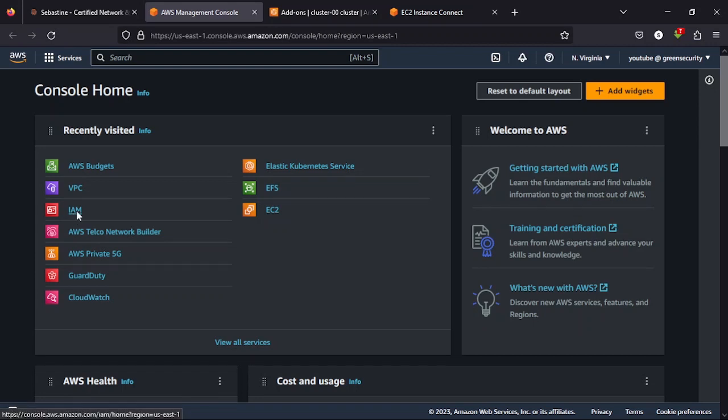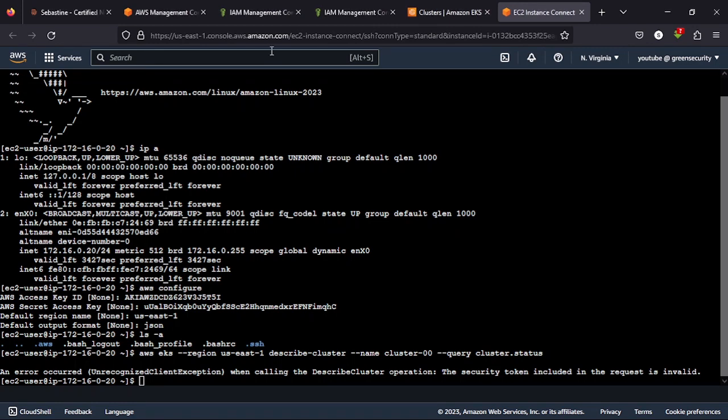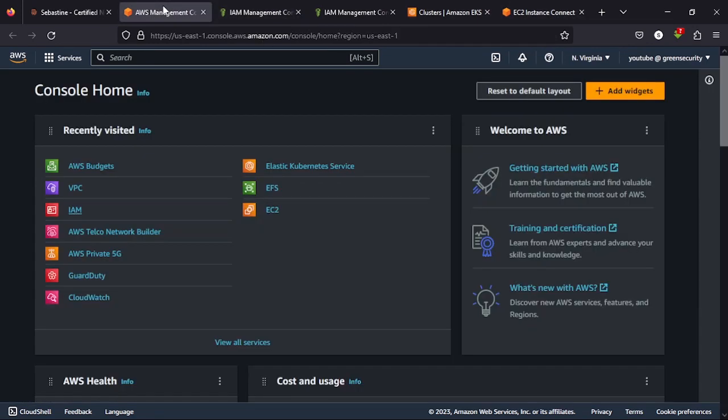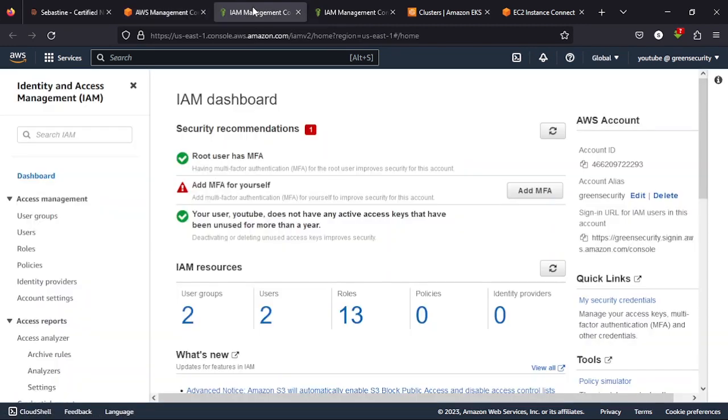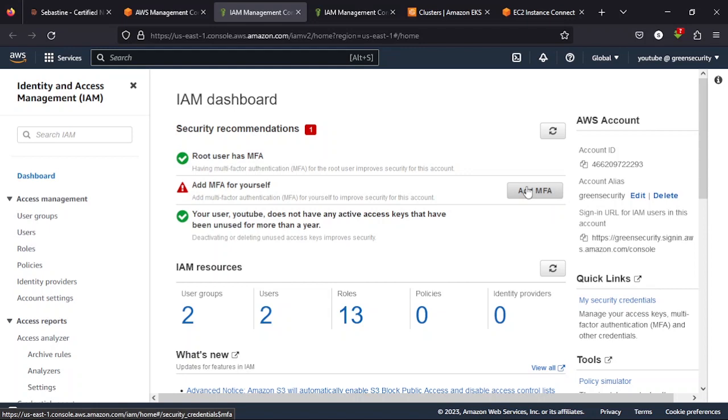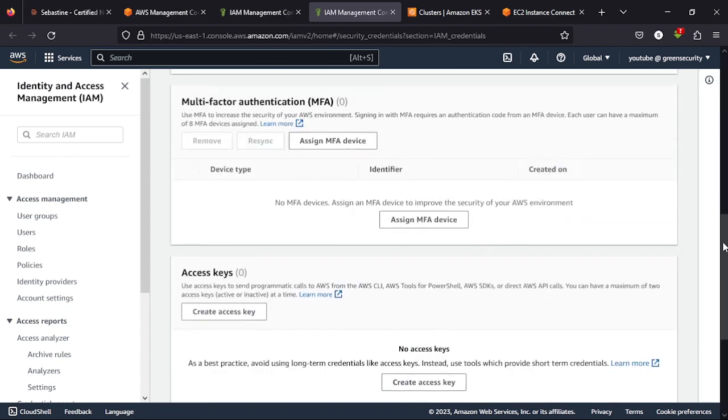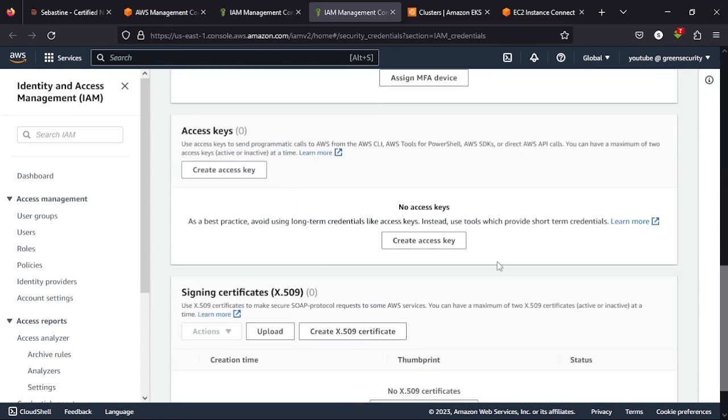What you can do is click IAM. Then IAM takes you here. You scroll down to the point where you see access keys. Then when you see this access key, you create an access key.